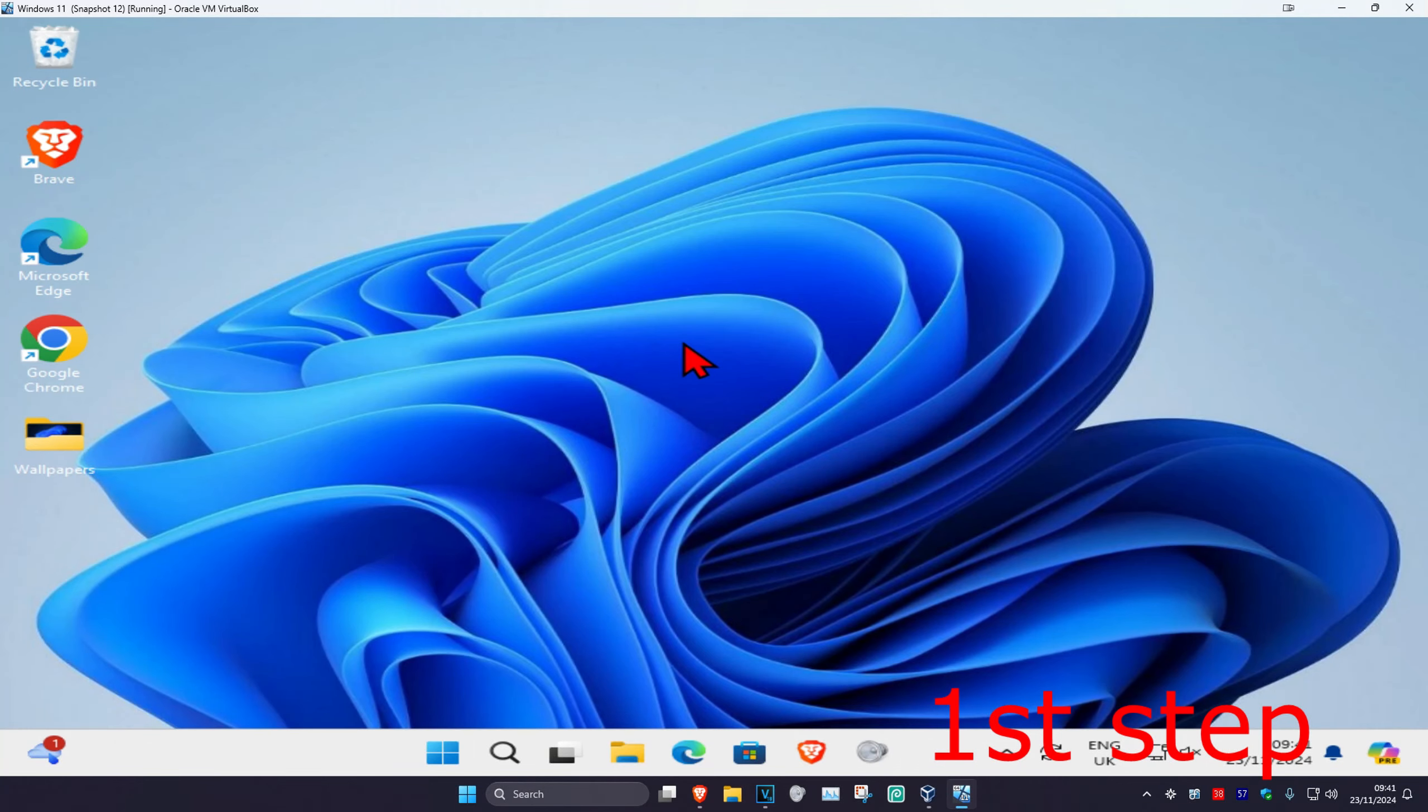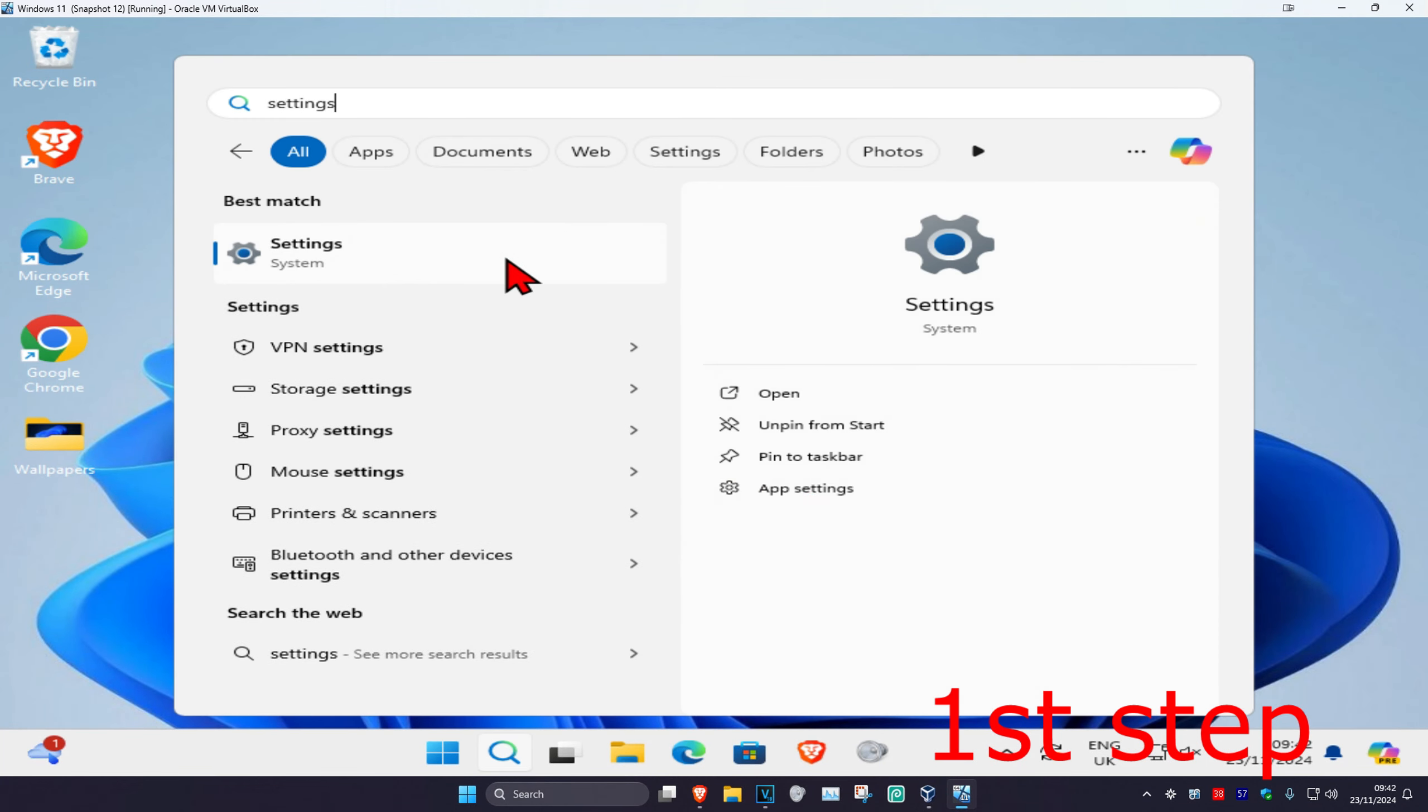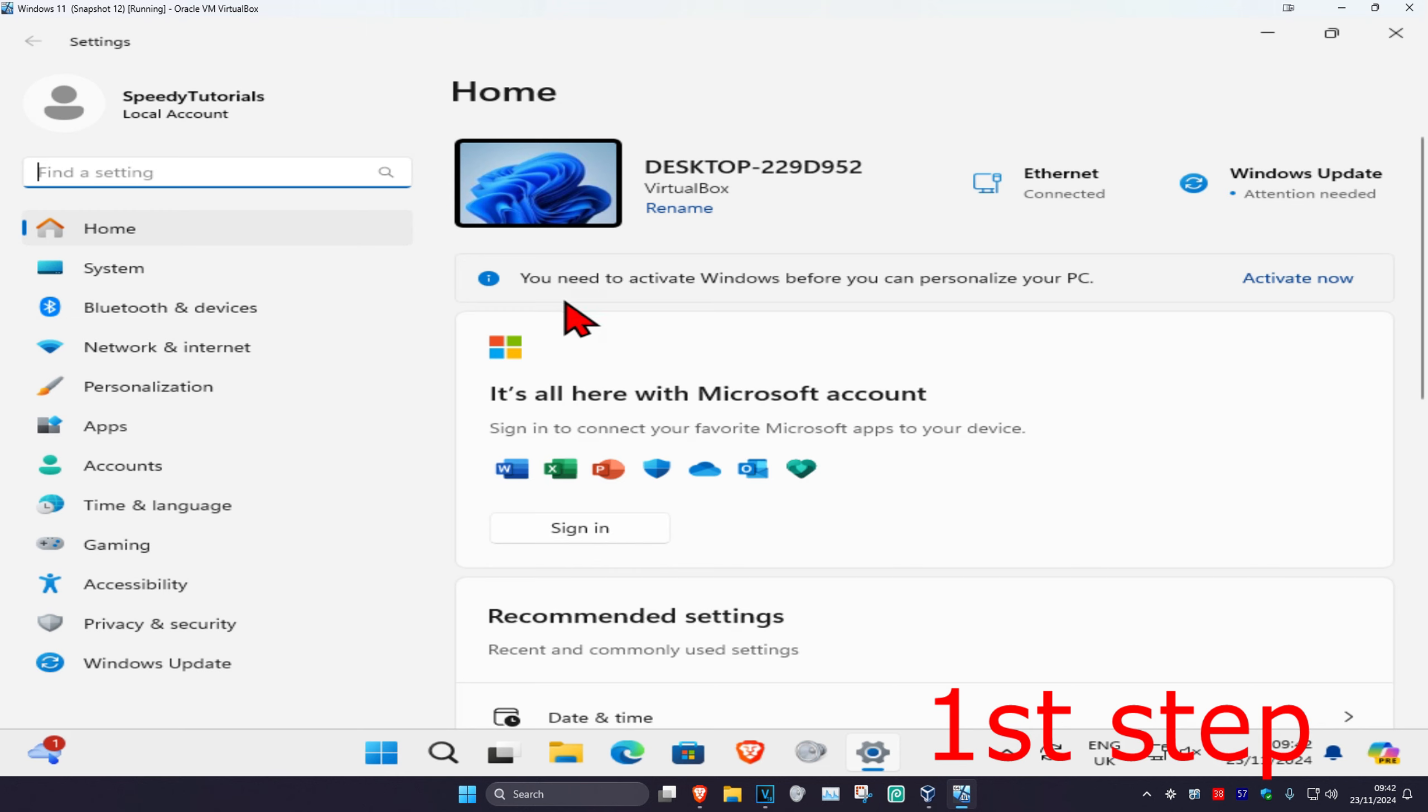For the first step, head over to search and type in settings. Click on it, and once you're in, on the left-hand side, click on Accounts.